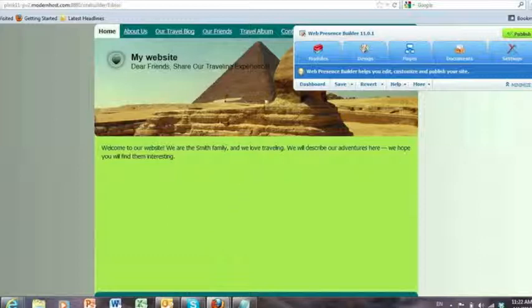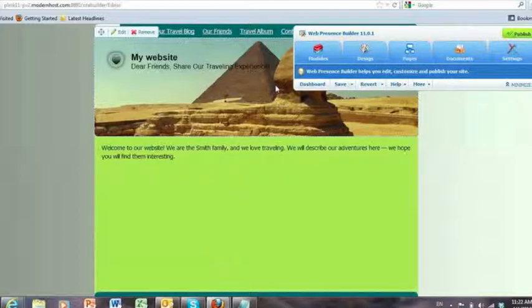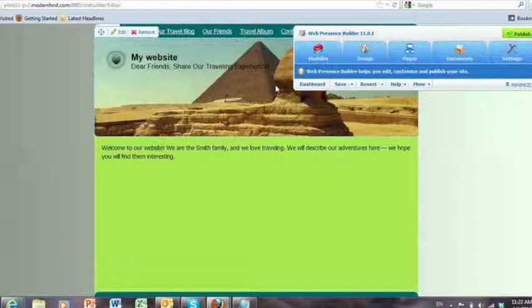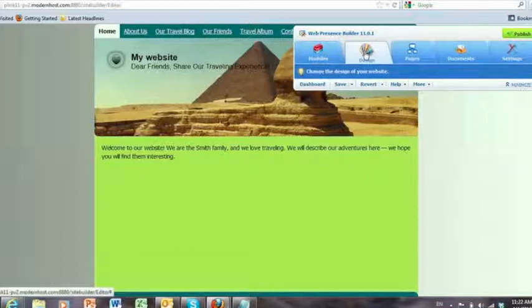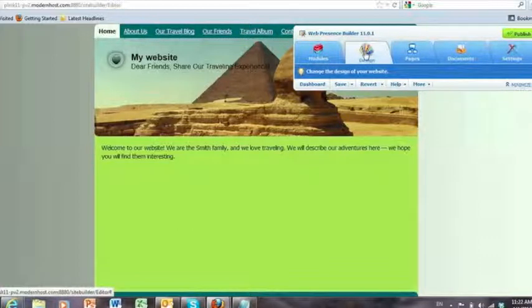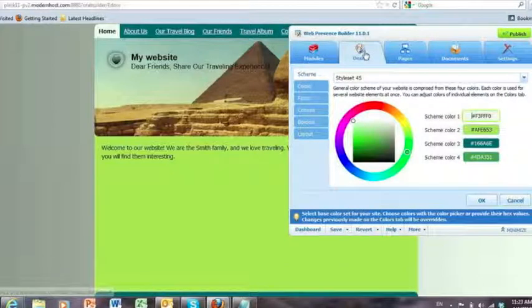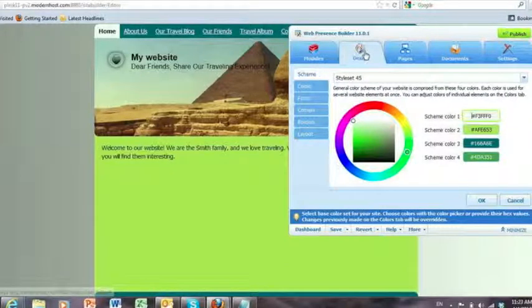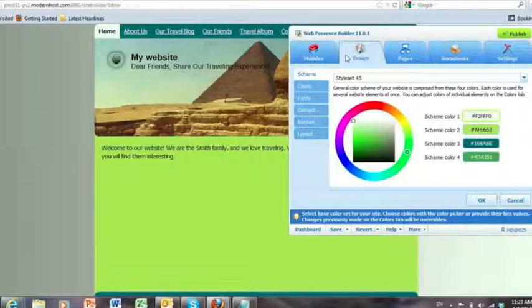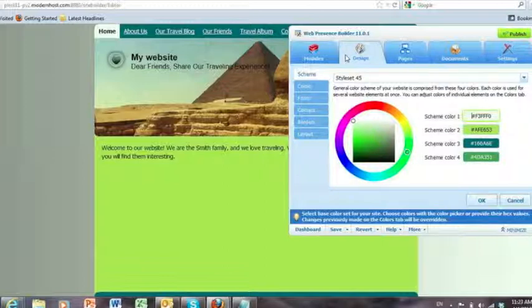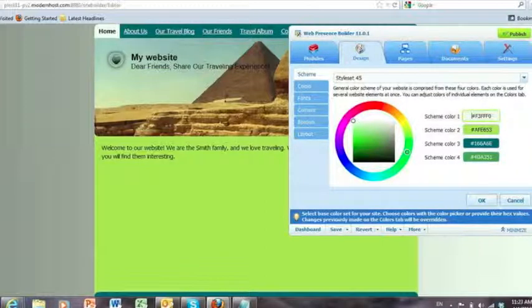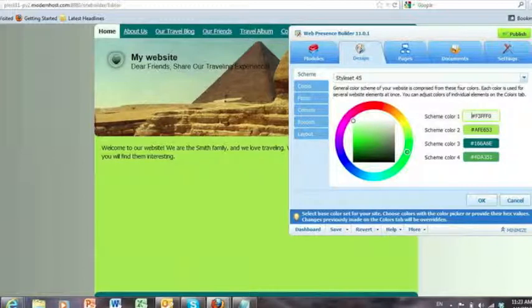The major difference that your customers will see as you move to version 11 is we've consolidated the layout and style function into a single tab called design just to make the real estate in the wizard a little more efficient and to put all these grouped functions in the same place so that you can manage this aspect of your site at the same time.